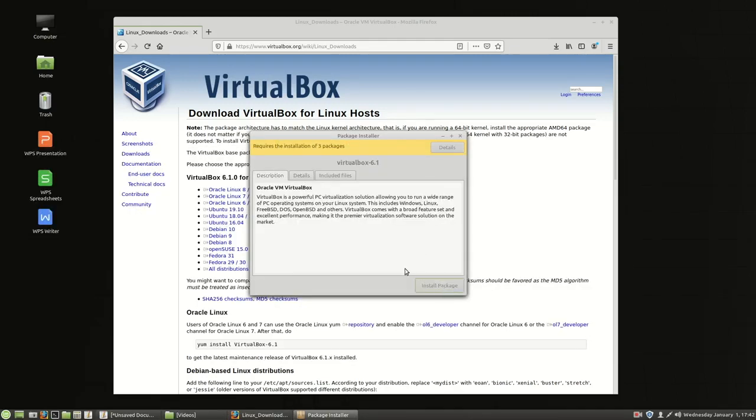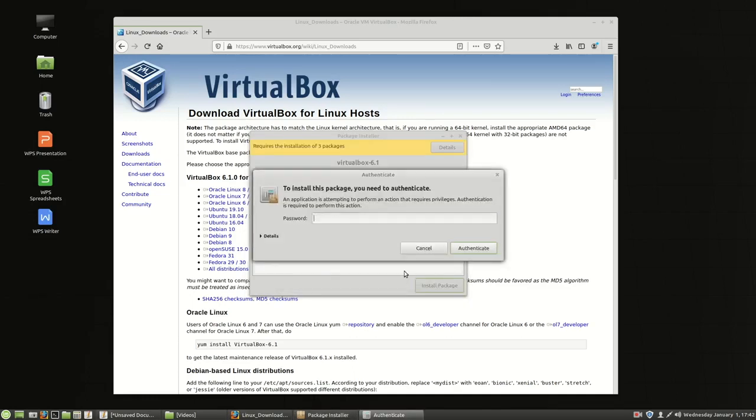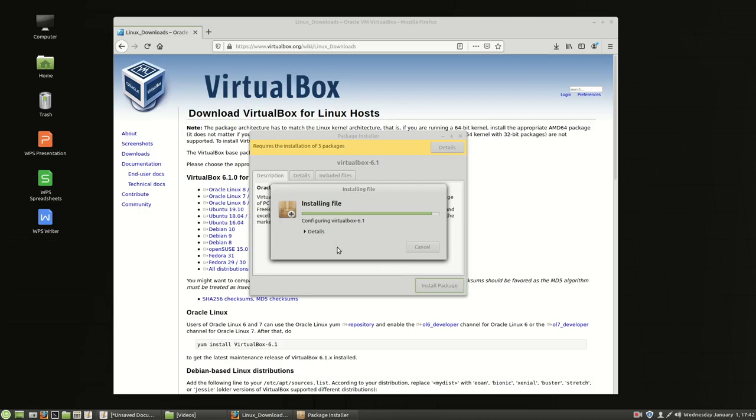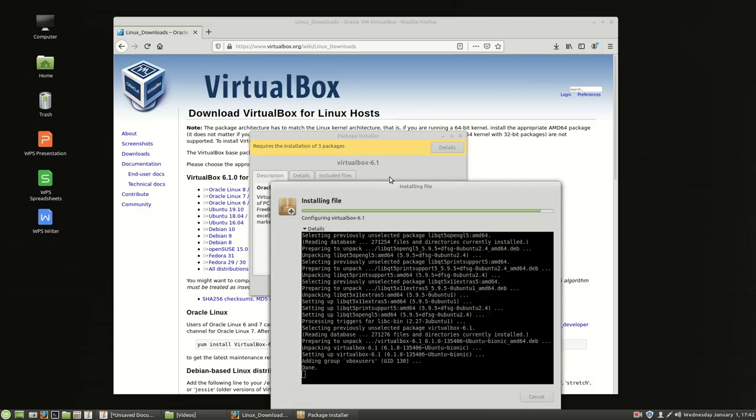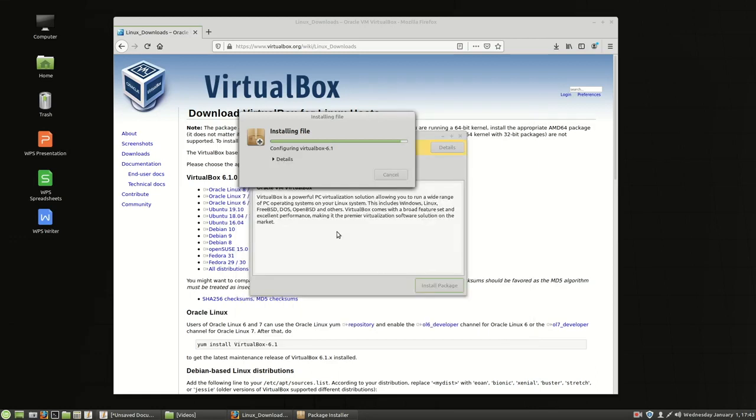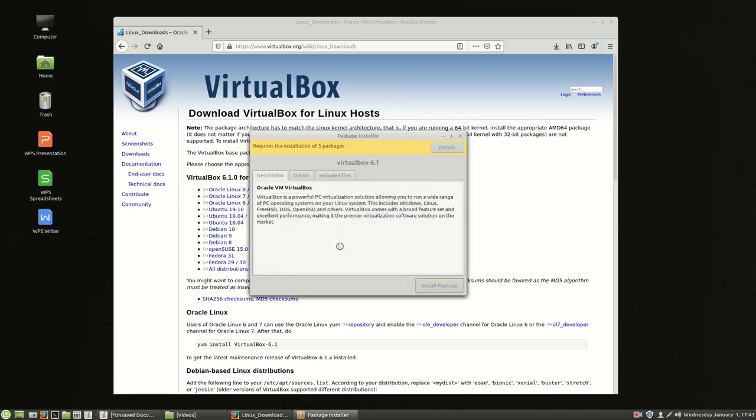When you do that it's going to ask you for your password so we'll choose continue. Enter our password. Let it finish installing and then we need to get the VirtualBox extensions and configure VirtualBox. If you want to see the details you can look at the details there and see what's going on in the background. Okay it's done.